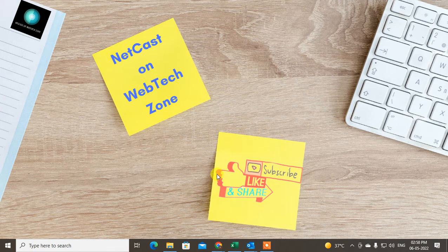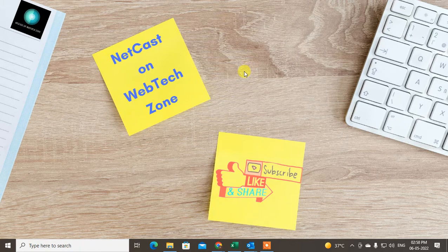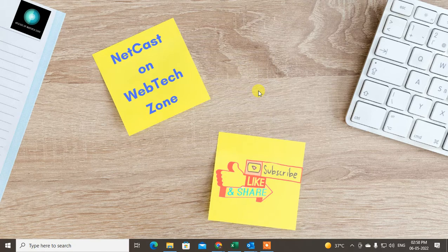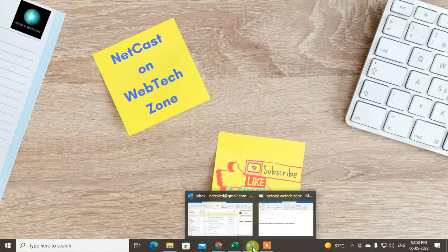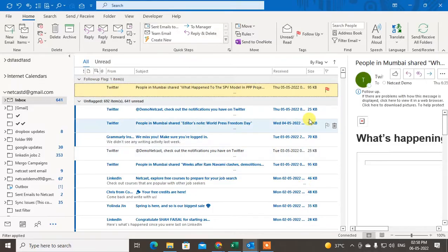Hey guys, welcome to my channel Netcast on WebTech Zone. In this video today we are going to learn how to find any specific emails, or if you think you may have missed an email in your Outlook, how you can find it by using the advanced search in Outlook. I'm going to show you in my Outlook 365.